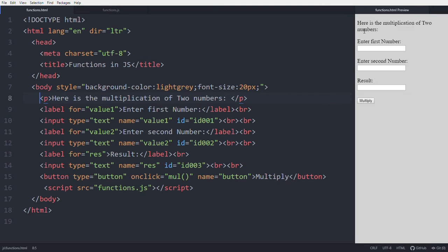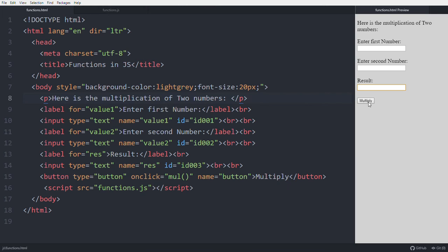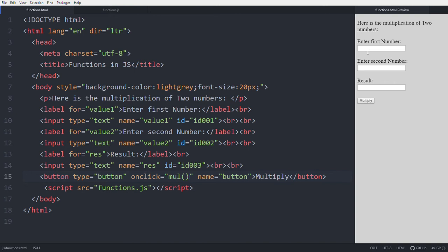Here is the multiplication of two numbers. First, enter the first number in this box, enter the second number in this box. You will get the result in this box when we click this multiply button. When you click, this function is going to be called and you will get the result of those two numbers multiplication. The script file is connected here.